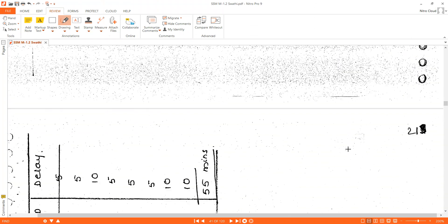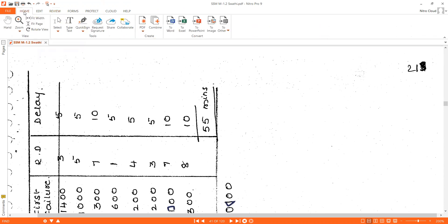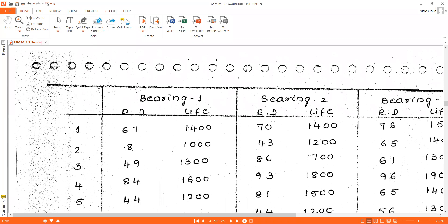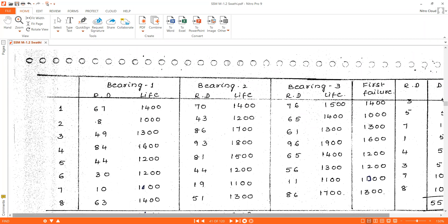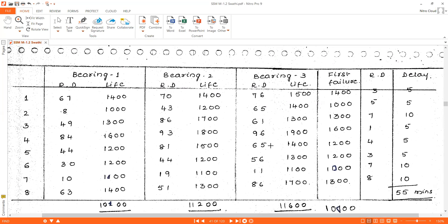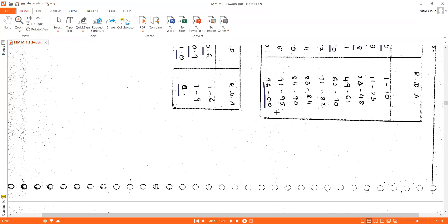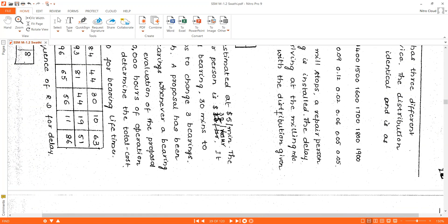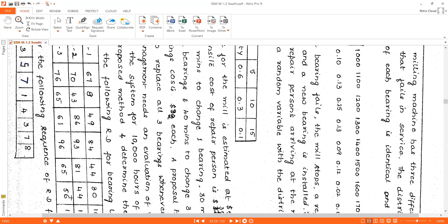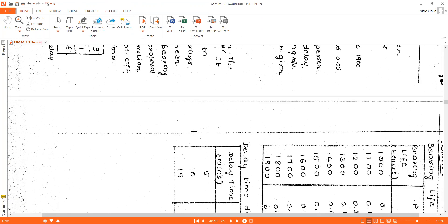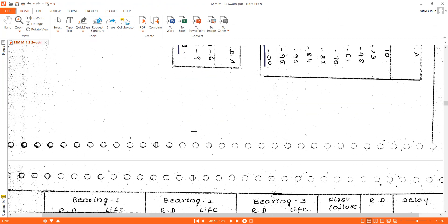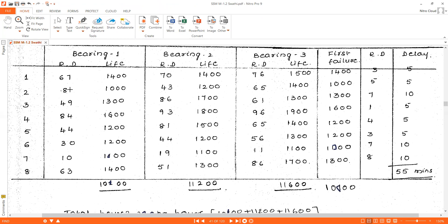Next we construct the simulation table. The question gives eight sets of bearings with random digits for each bearing. Bearing one's random digits are: 67, 8, 49, 84, 44, 30, 10, 63.